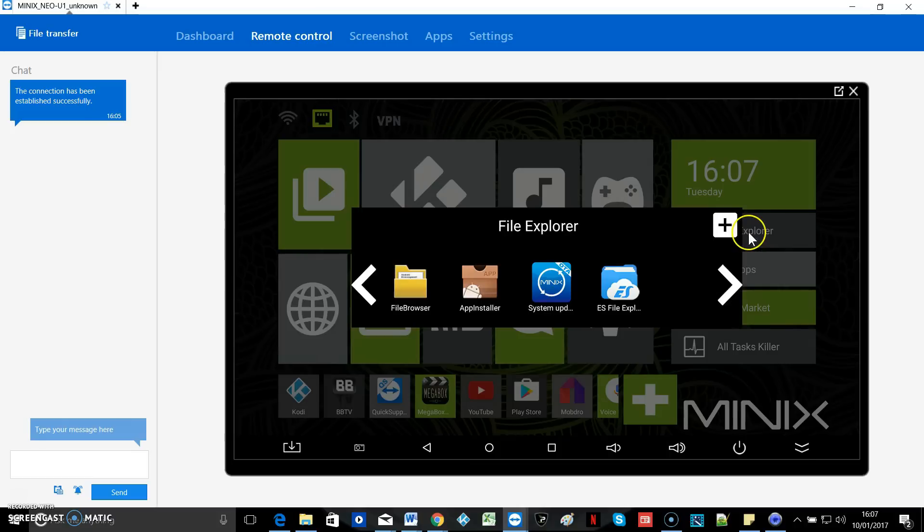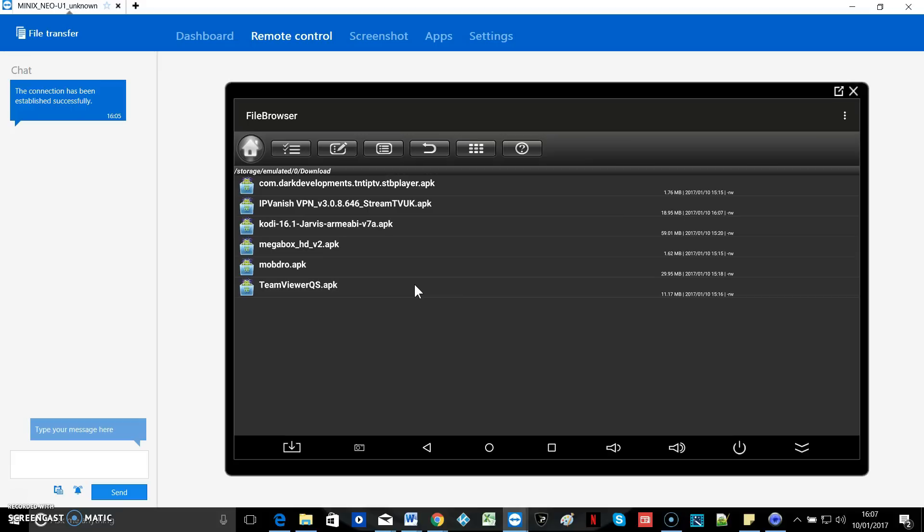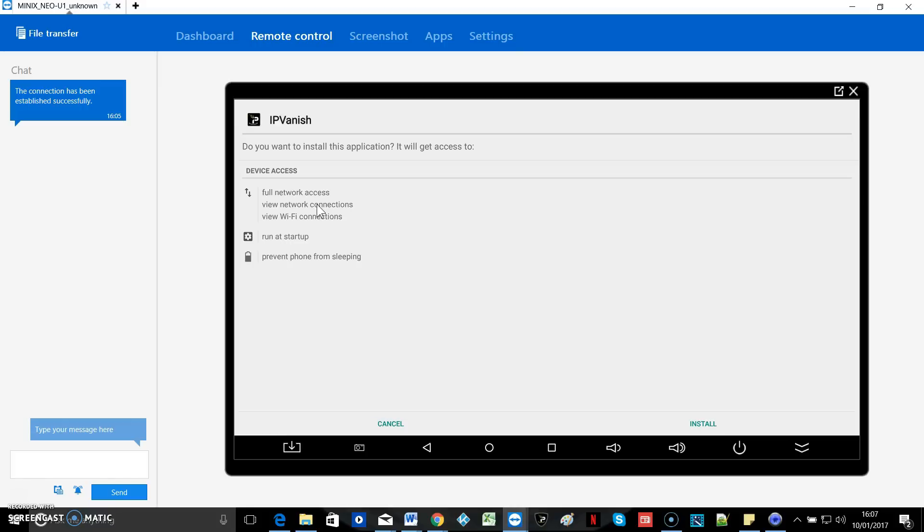And you can go to your file explorer or your file browser I should say. And there you go. You can see that the APK is downloaded there to your downloads folder. Just click on it.